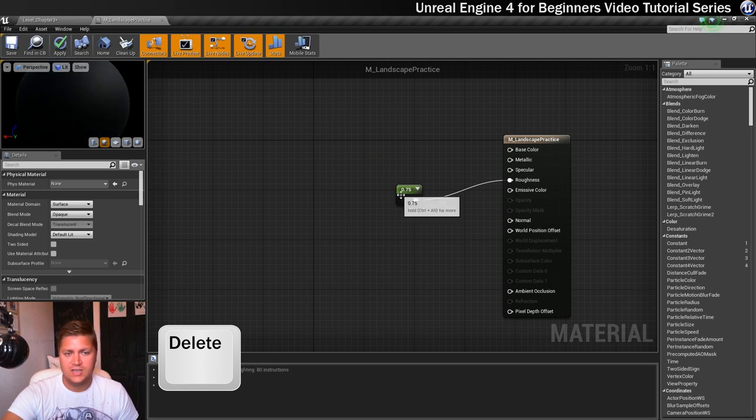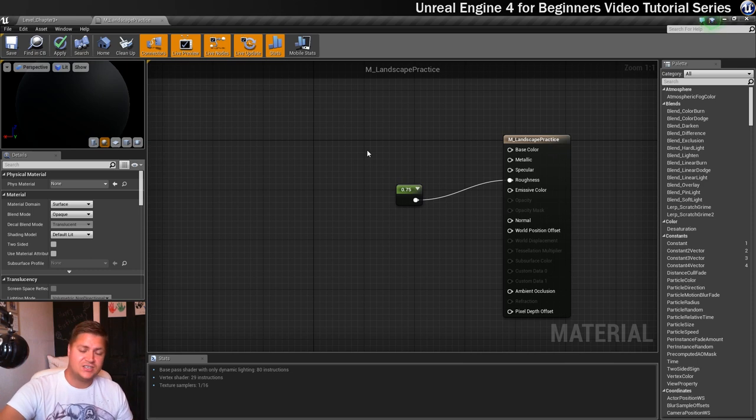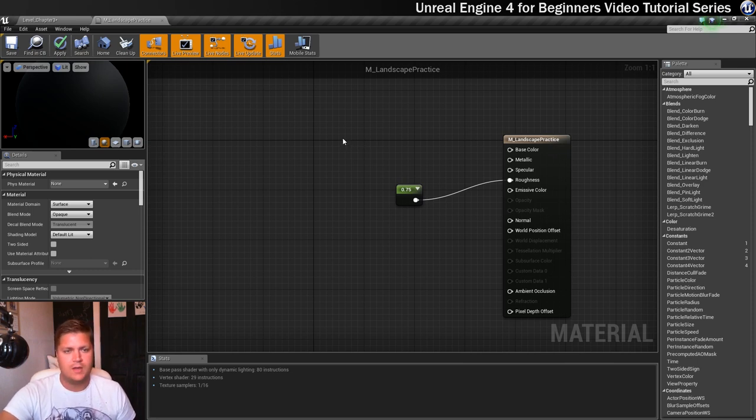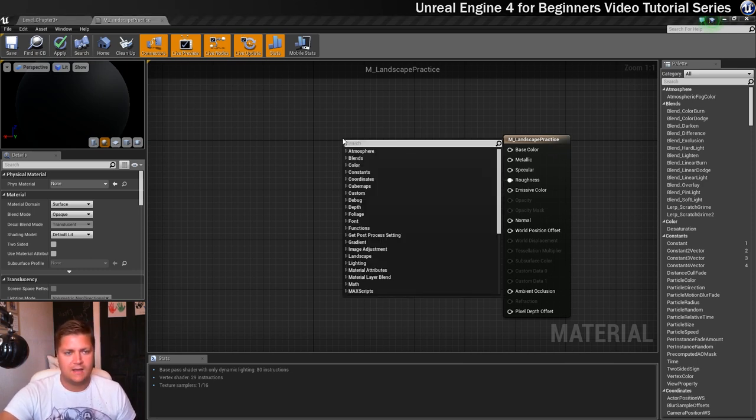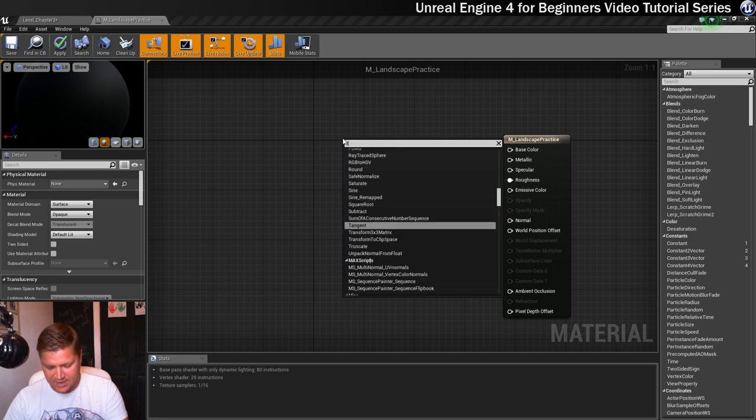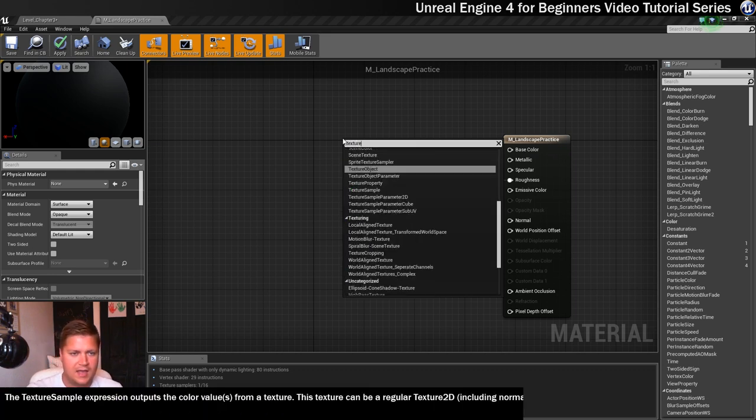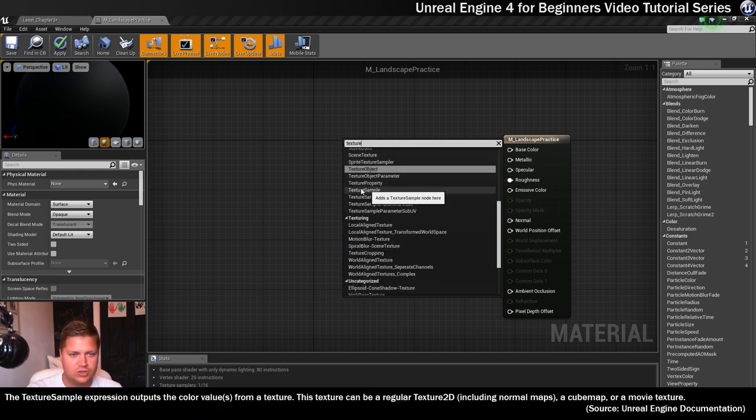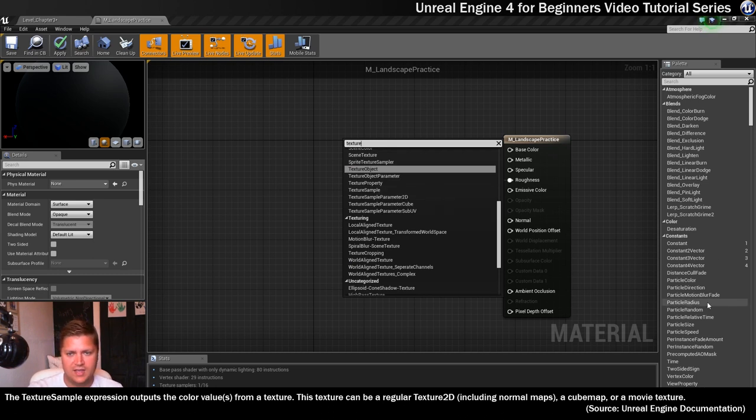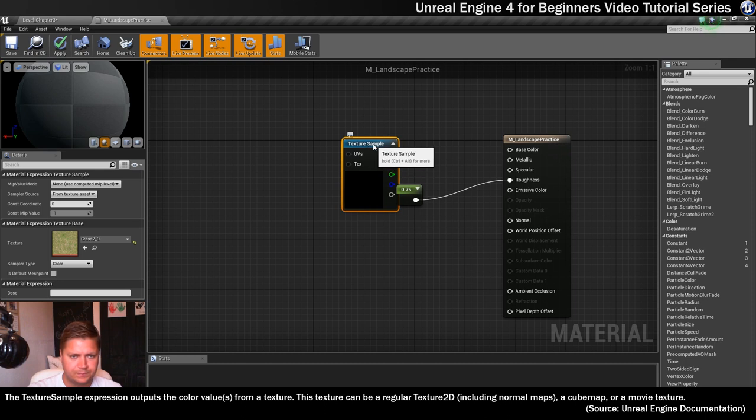I do want to keep the roughness node because I want this to stay quite rough but I also need to now create a texture sample node. So I'm going to do that by right clicking and if I just start typing T-E-X-T-U-R-E, texture sample just appears here. You could type all of texture sample or you could get texture sample from in here as well. We'll create a new texture sample node.